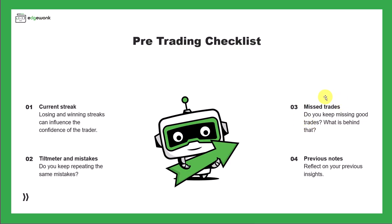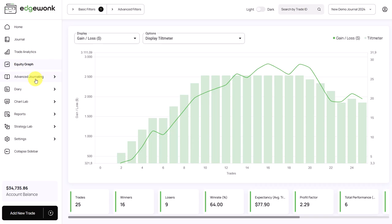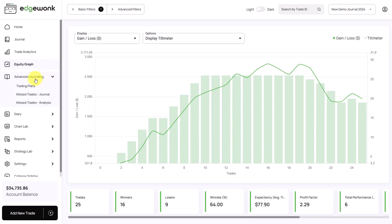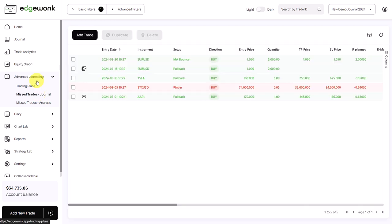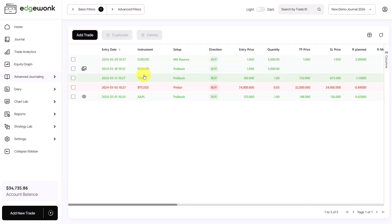Next, we can take a look at the missed trades because we want to analyze if we keep missing good trades and why is that the case. In Edgewonk, under advanced journaling, you can also journal the trades that you have missed.